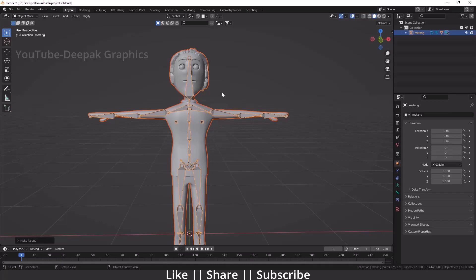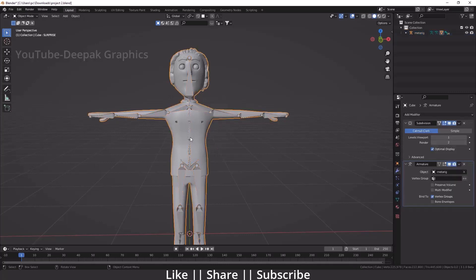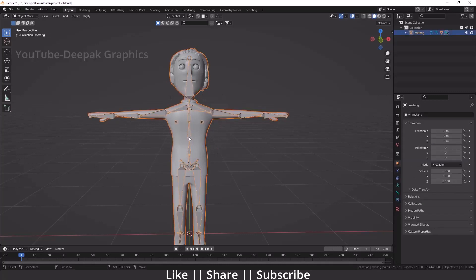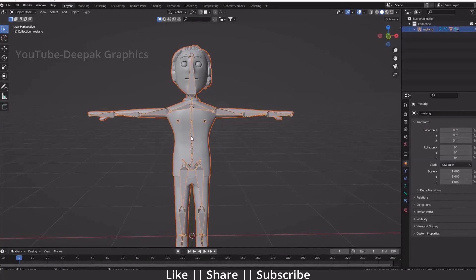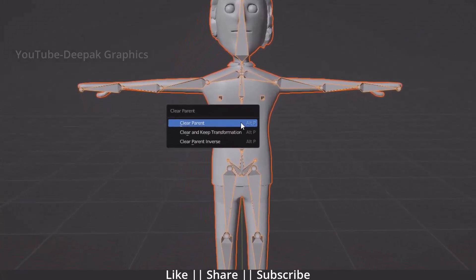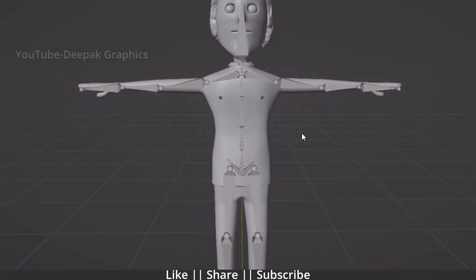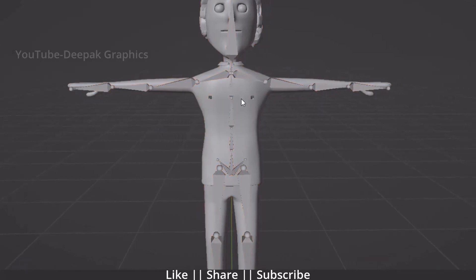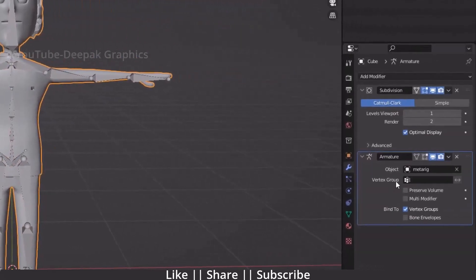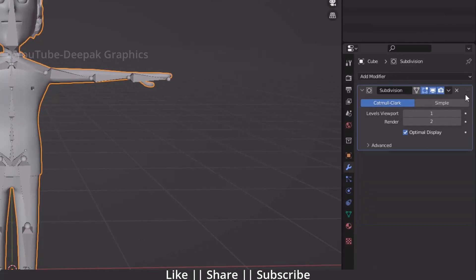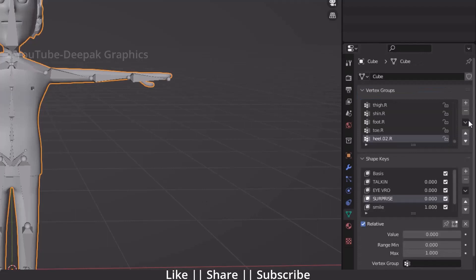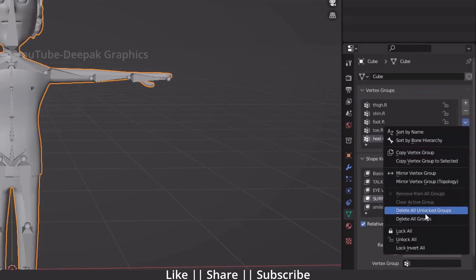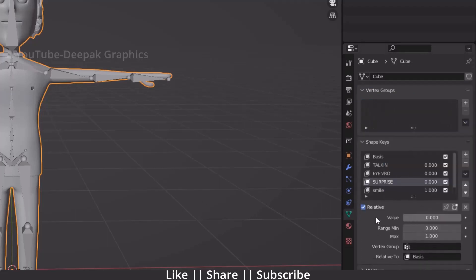First of all, you have to unlink your bone from your body. I'm going to unlink my bone from my body and delete all modifiers from here. I will delete the subdivision surface modifier and also delete my bone groups. You can see I'm deleting all groups.